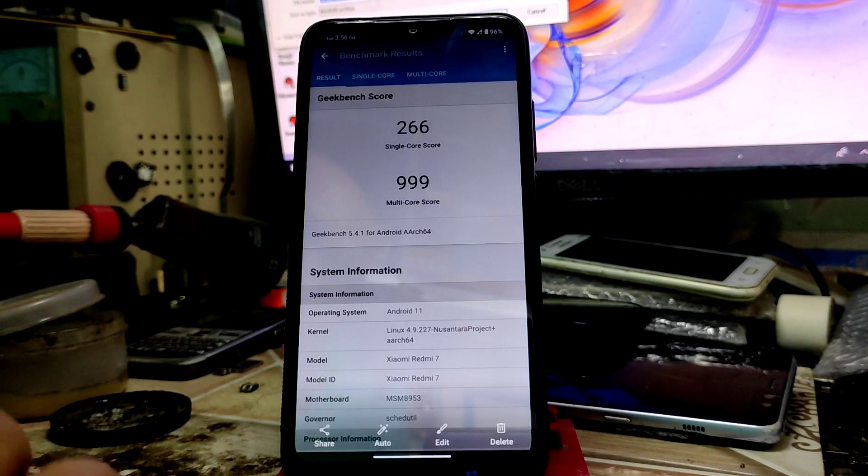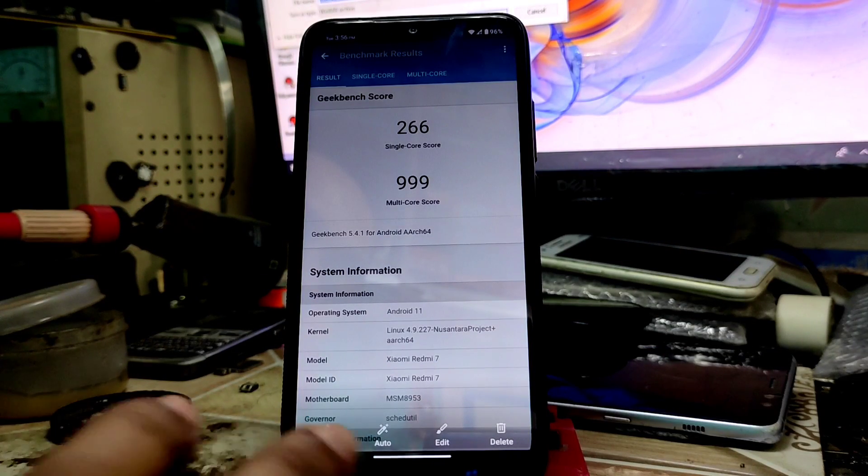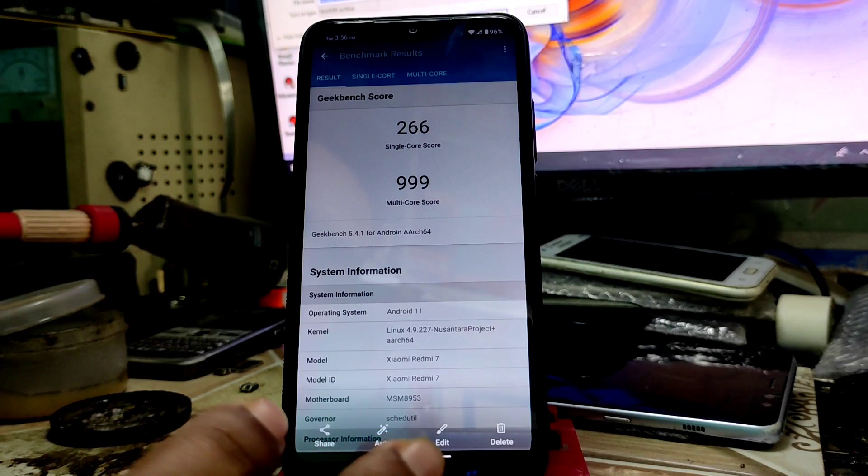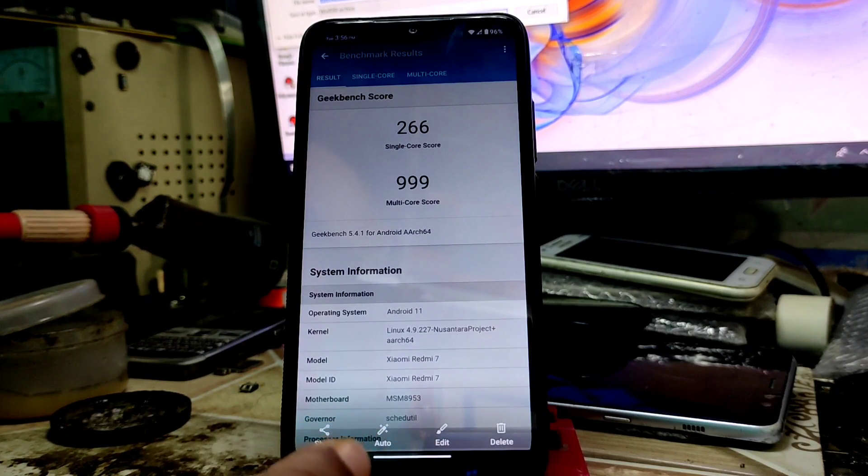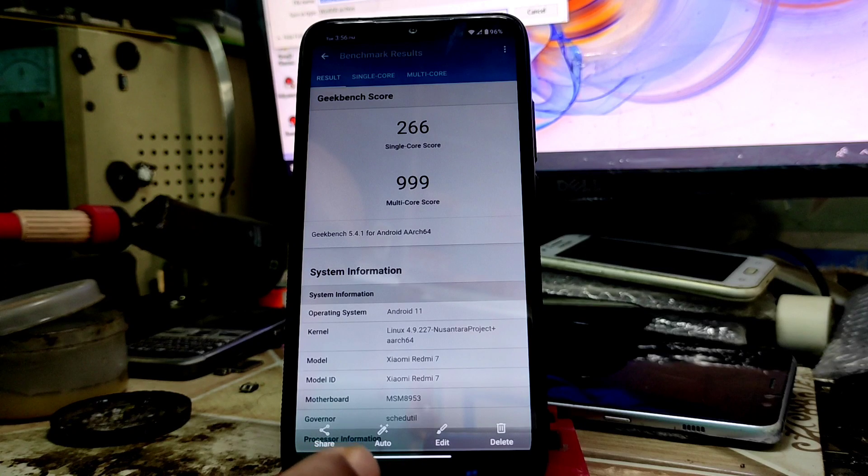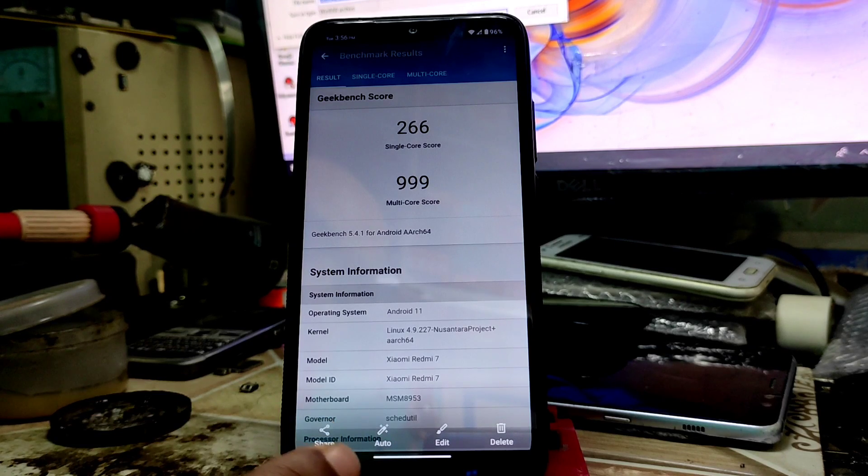You can see the Geekbench score - 266 and 999 - which also not good as well. So I don't recommend you to use it for daily drive.